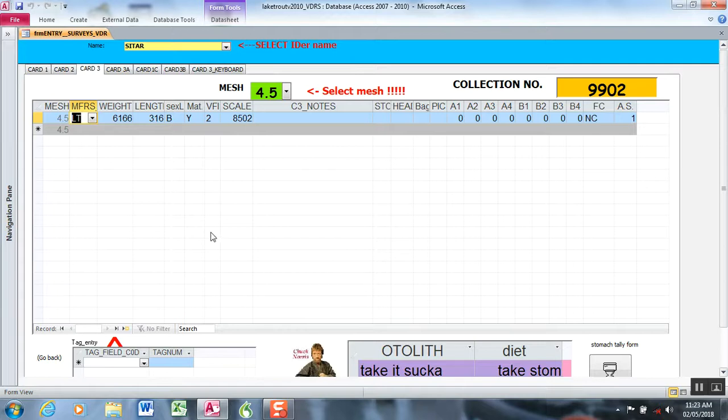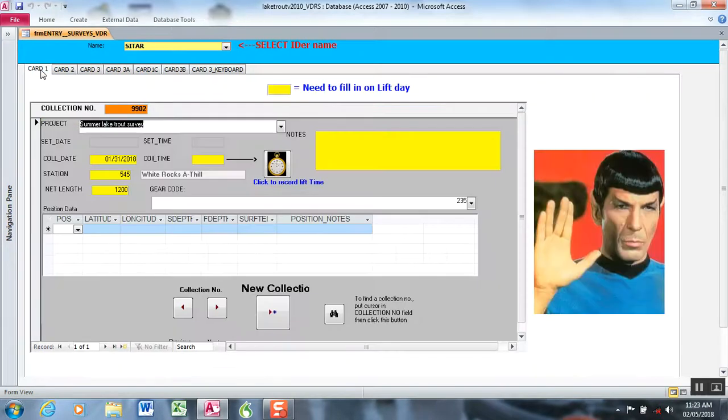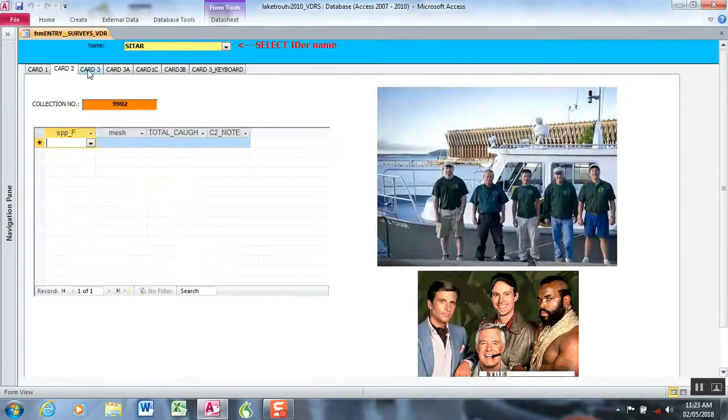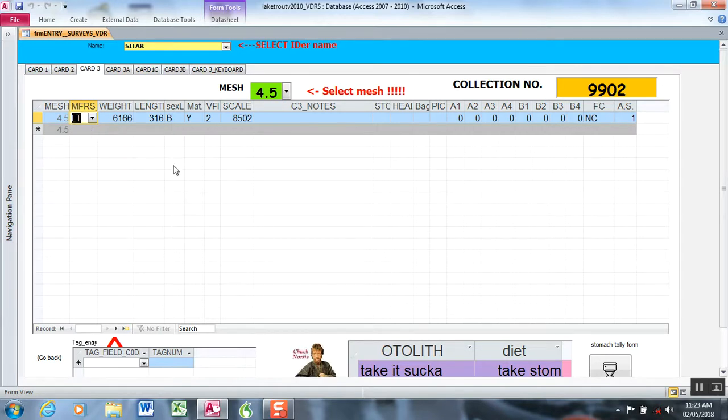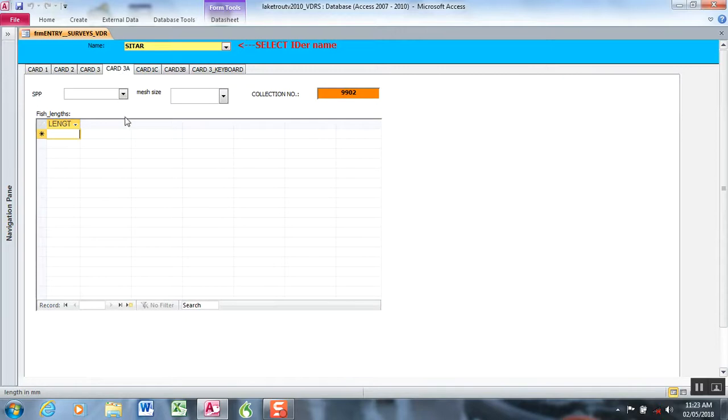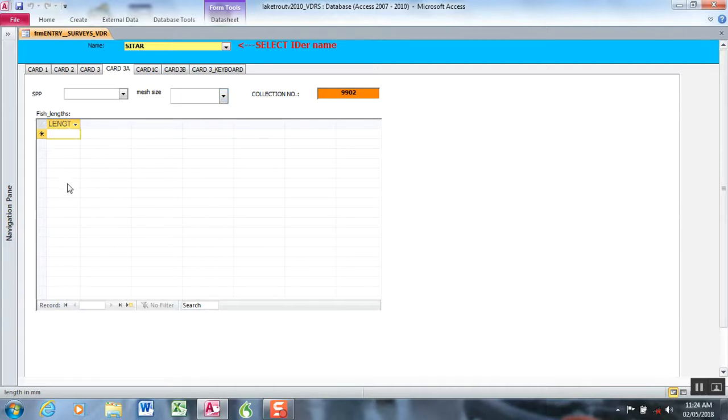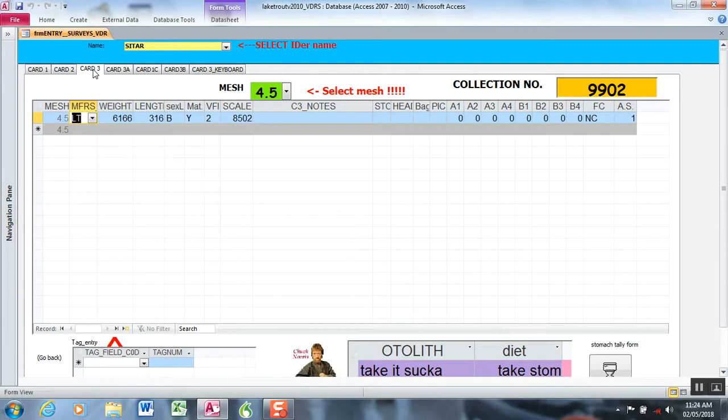Let me first describe our data entry form. I created this in Access based on the way we collect data. We have different cards that we use, and we're going to focus on card three, which is the biological measurements for individual fish. We do have a form that just does length frequencies where we specify the species and the mesh that the fish came from. We're using gill nets, and then we could just voice in a bunch of lengths. This works really well to process large batches of fish where you only want lengths.